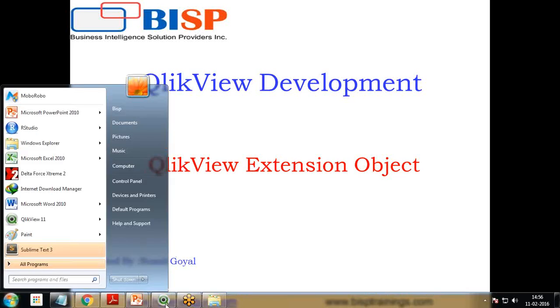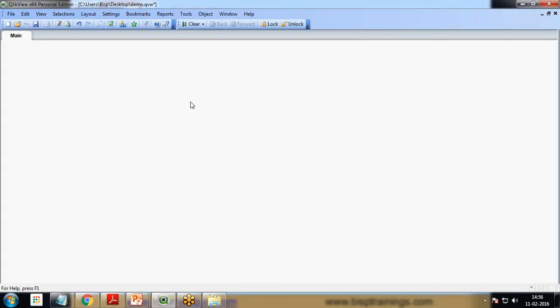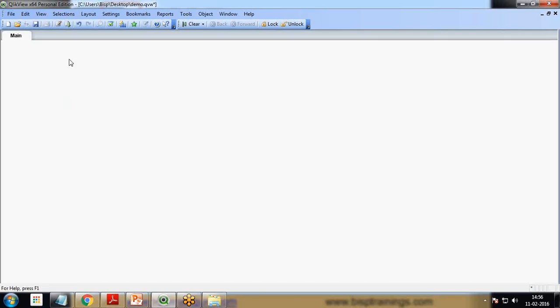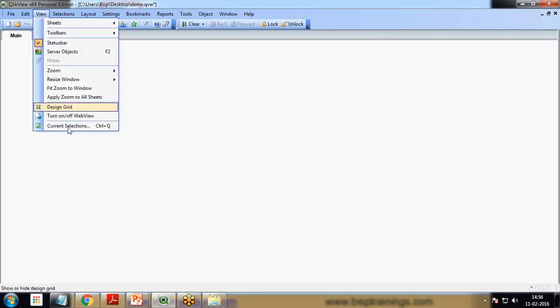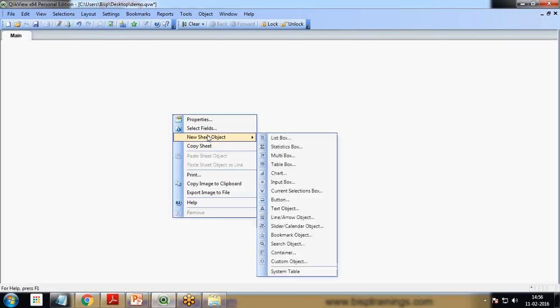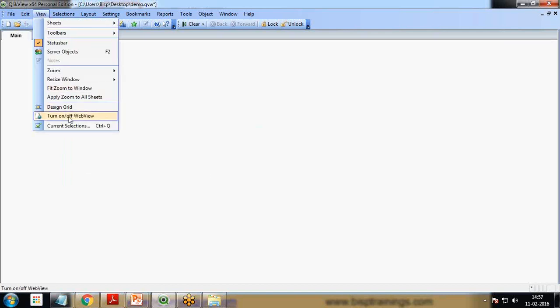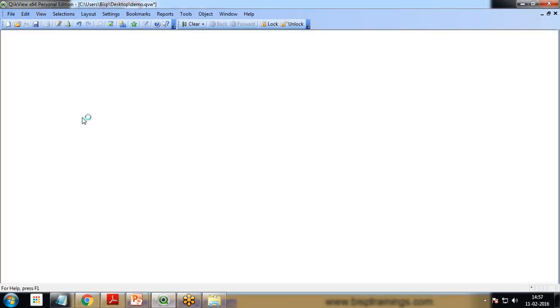Let's have a look at how we can open QlikView extensions or how we can see extensions in QlikView. As you can see, I have already loaded QlikView and right now I can see the new sheet object and the interface looks different. If I click on View and switch to turn on/off web view, I'll turn on the web view.